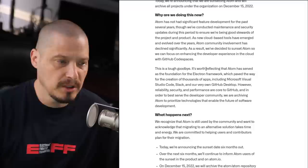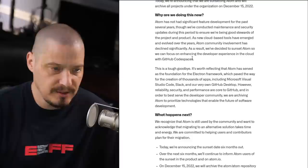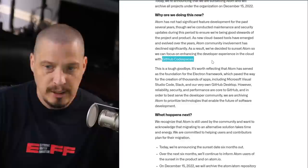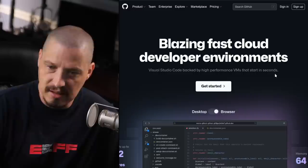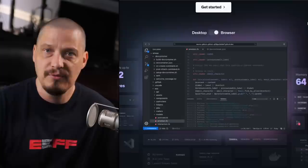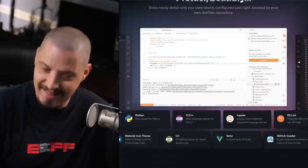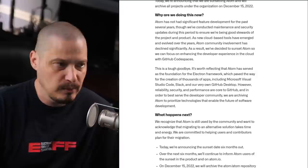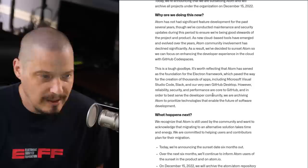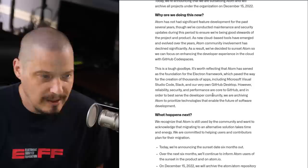They say: 'As new cloud-based tools have emerged and evolved over the years, the Atom community involvement has declined significantly. As a result, we've decided to sunset Atom so that we can focus on enhancing the developer experience in the cloud with GitHub Codespaces.' Now, I did look up the Codespaces webpage on GitHub, and essentially this is your cloud-based IDE — VS Code in the cloud. Because they're working on VS Code and this Codespaces, which is essentially cloud-based VS Code, these people that work for GitHub — and by extension, Microsoft — they don't have time to fool with Atom.